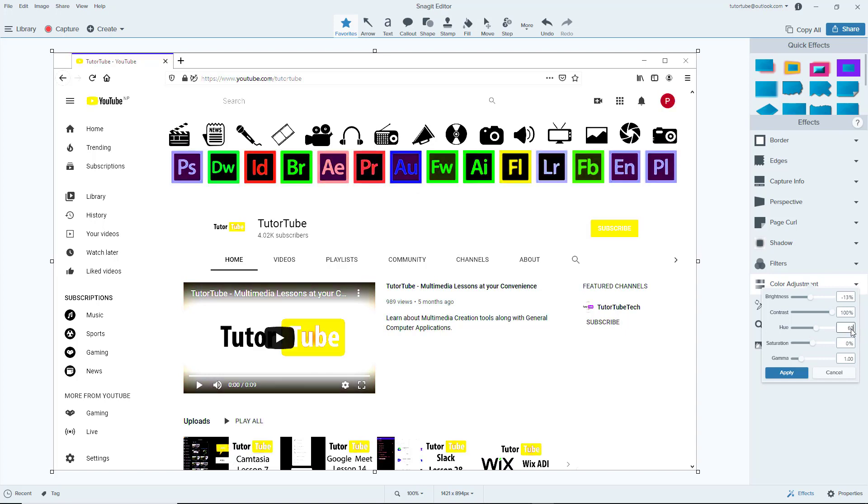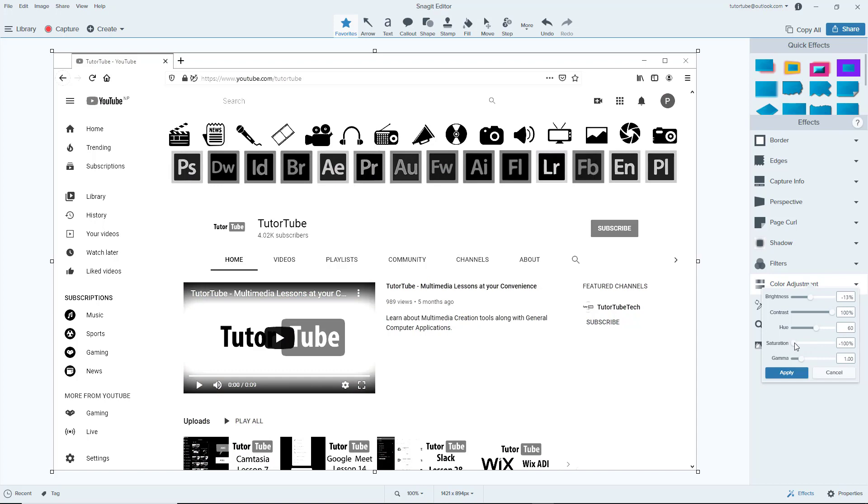And then you can work around with the saturation to increase the color or decrease the color entirely just like that as well.